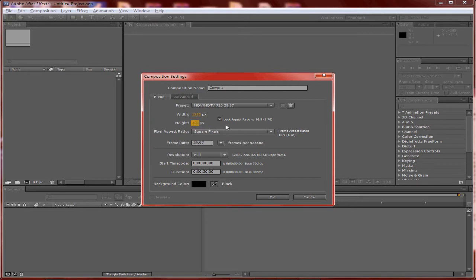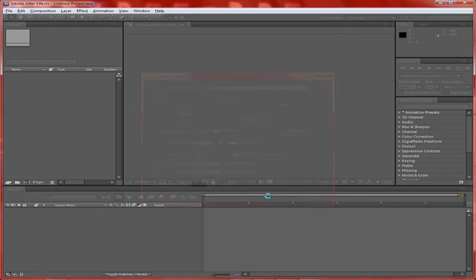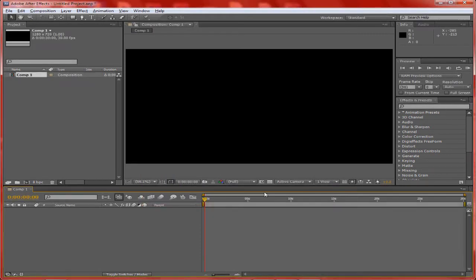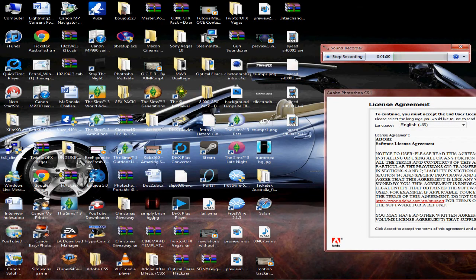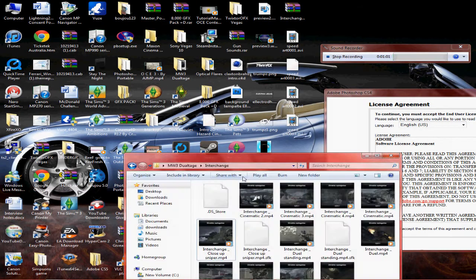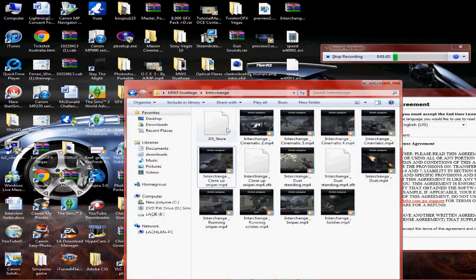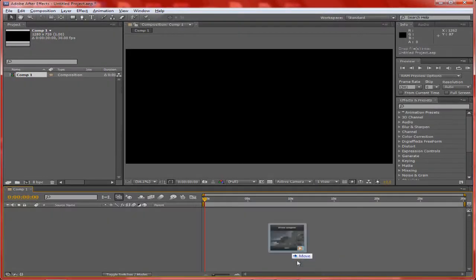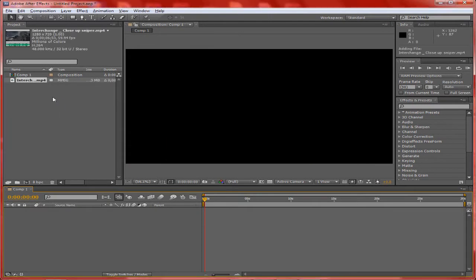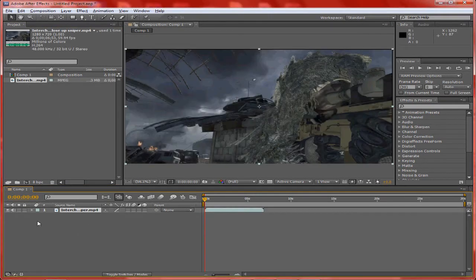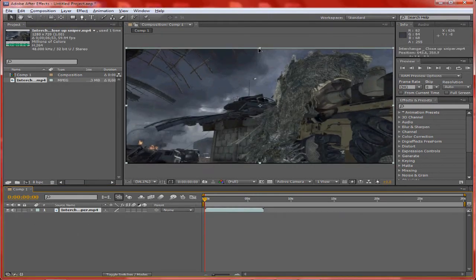Alright, we're gonna go up here, make a new composition. I'll make it 1280x720 and make this 30 frames per second - just gives better quality. Then you're going to want to put your clip in here.